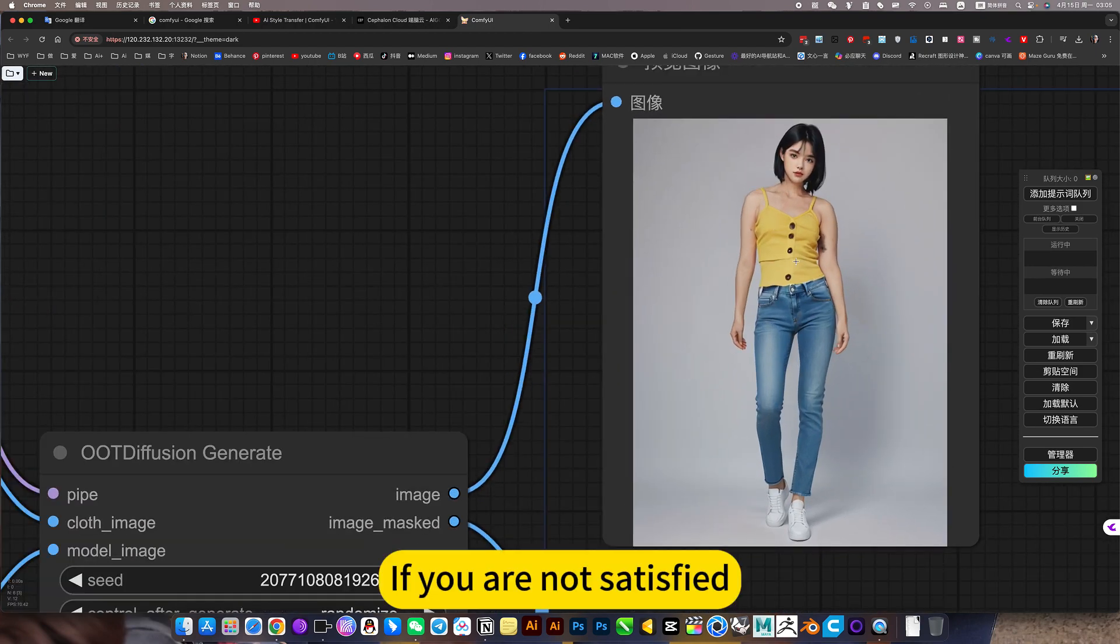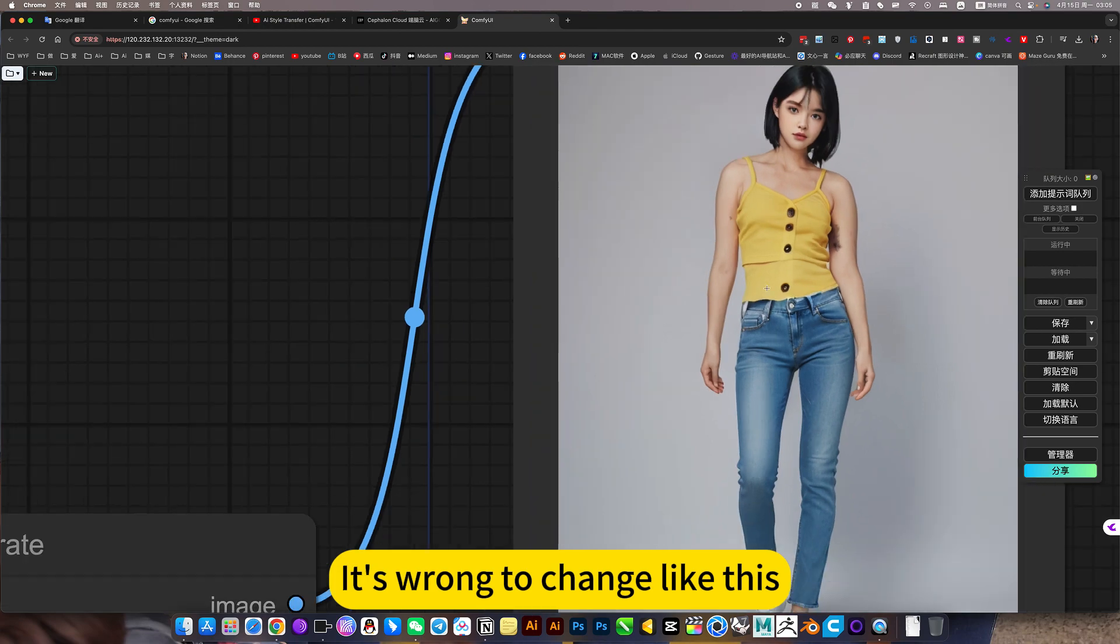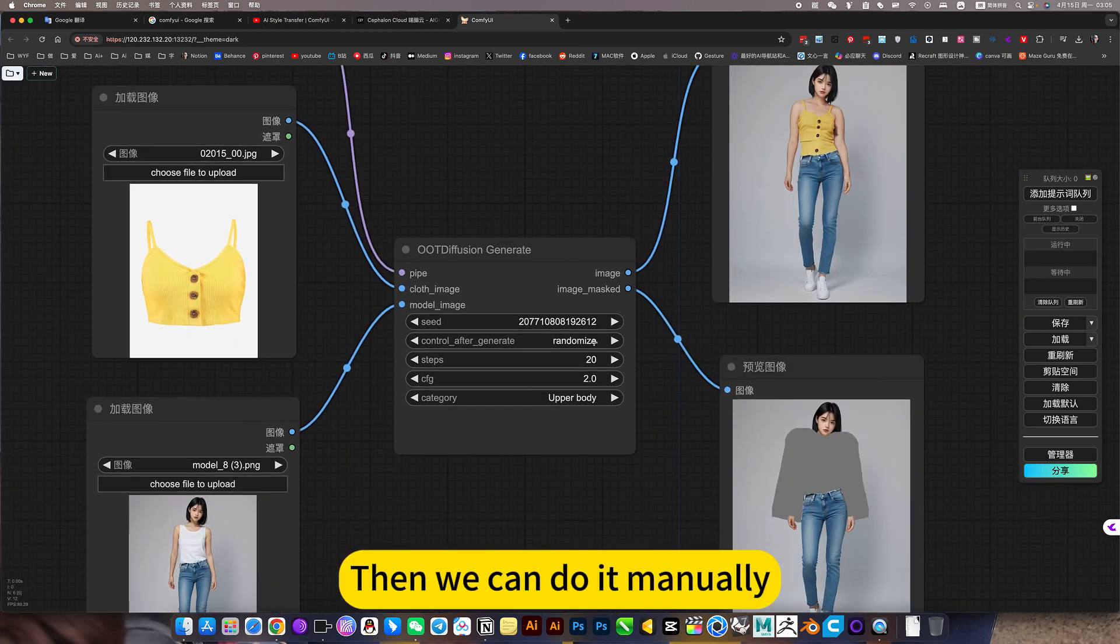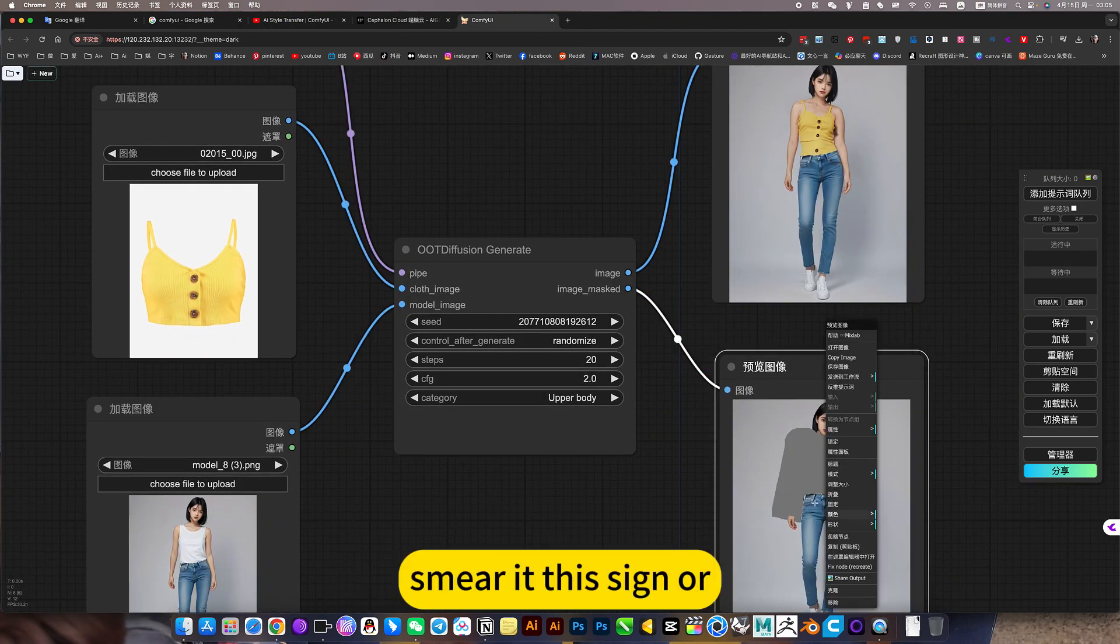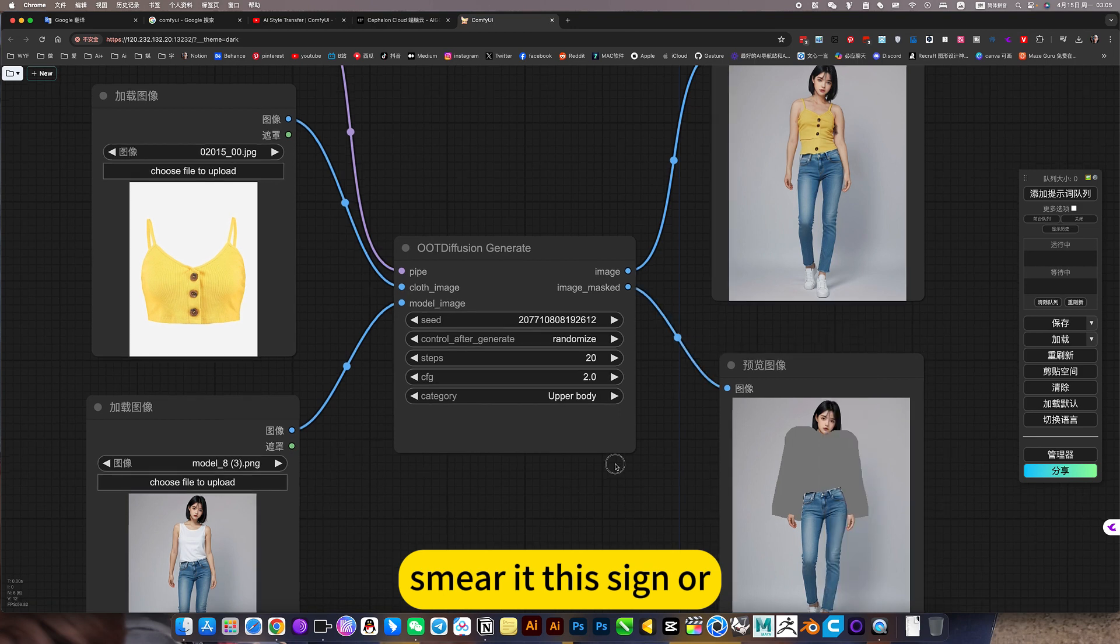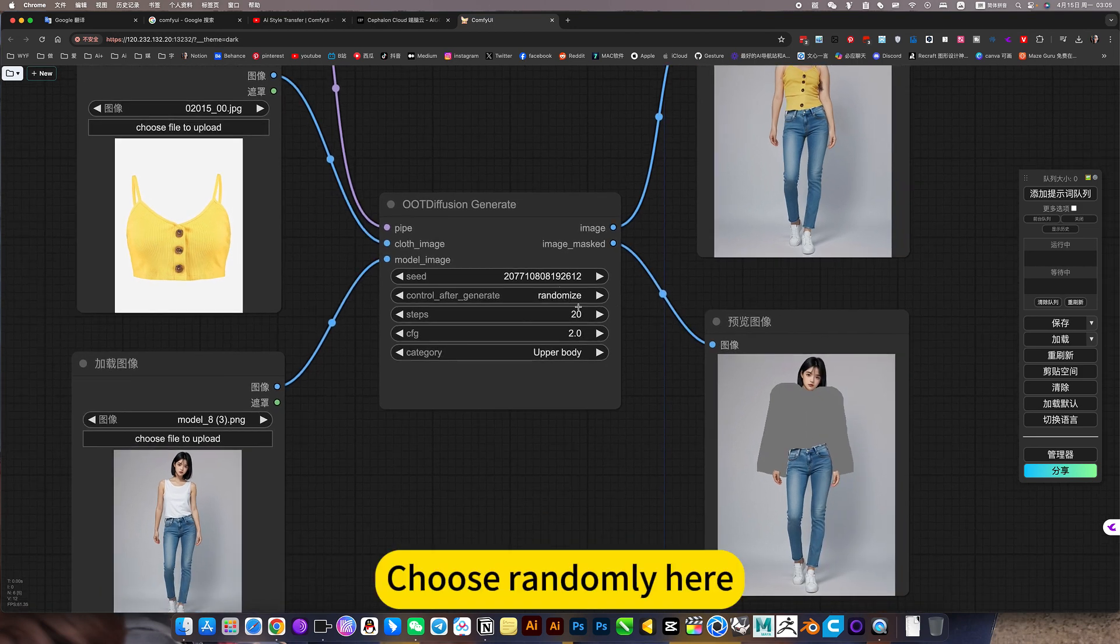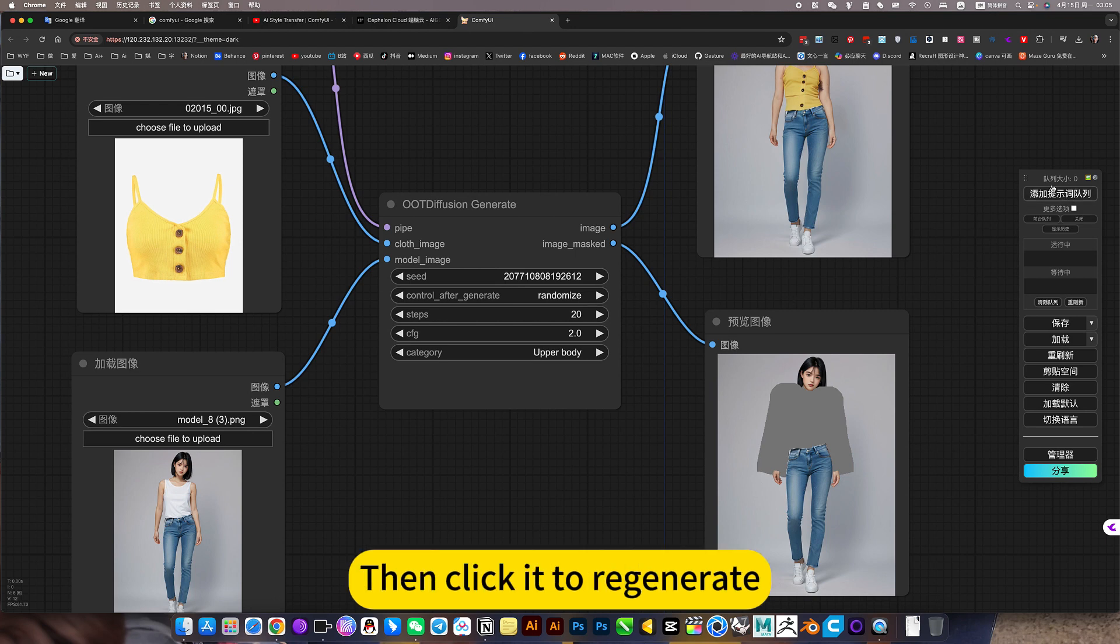If you are not satisfied, it's wrong to change like this, then we can do it manually. Smear it this line, choose randomly here, then click it to regenerate.